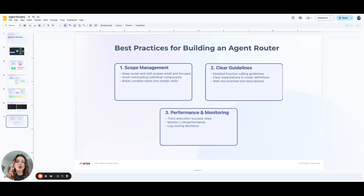To sum it up, choosing the right approach for building an agent router depends on your system's complexity, scalability requirements, and performance constraints. Whether you go for function calling with an LLM, an intent router, or pure code, make sure your routing logic is modular, scalable, and easy to maintain. Thanks for watching!